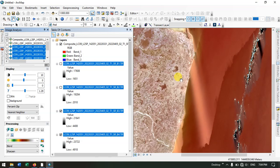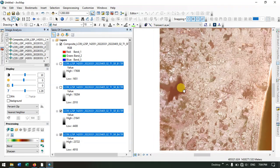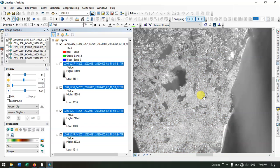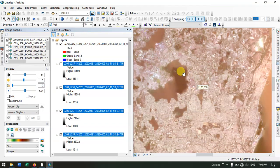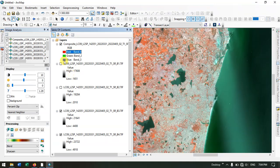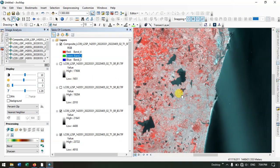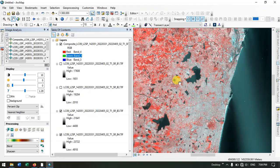Let me layer stack these bands together using the Image Analysis tool found under the Window option. You can see how the image looks after layer stacking. You can also download Collection 2 Level 1 data and change the band combination. If you have any doubts, please ask in the comment section — I will answer your questions. Thanks for watching Terra Spatial. Please do subscribe to the channel. Goodbye everyone.